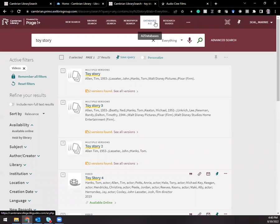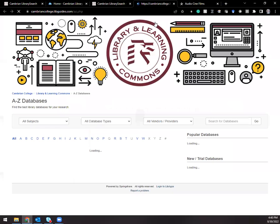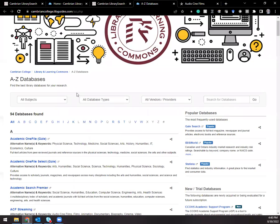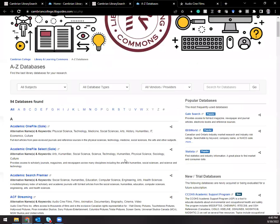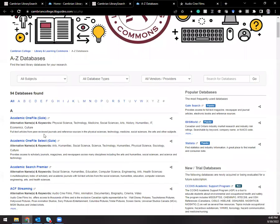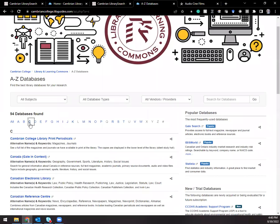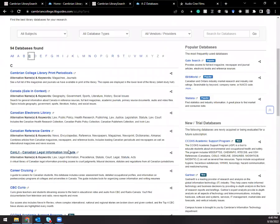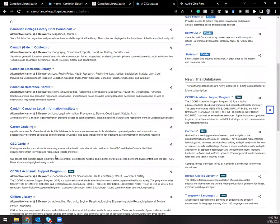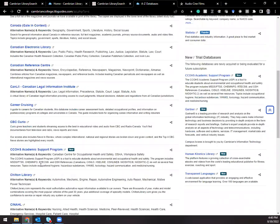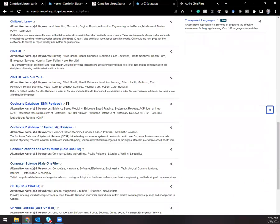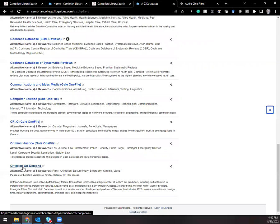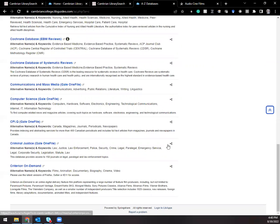If you go to databases A to Z, you'll see the full A to Z database list here on the library website. I can go to the alphabetical listing and find criterion in that list, criterion on demand. That links out to that database.